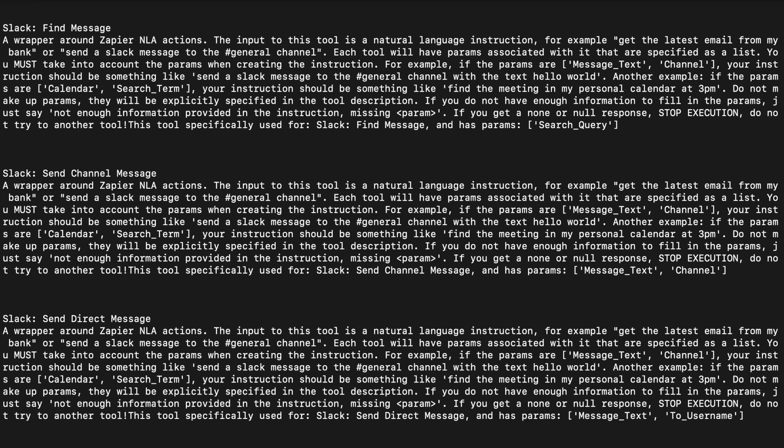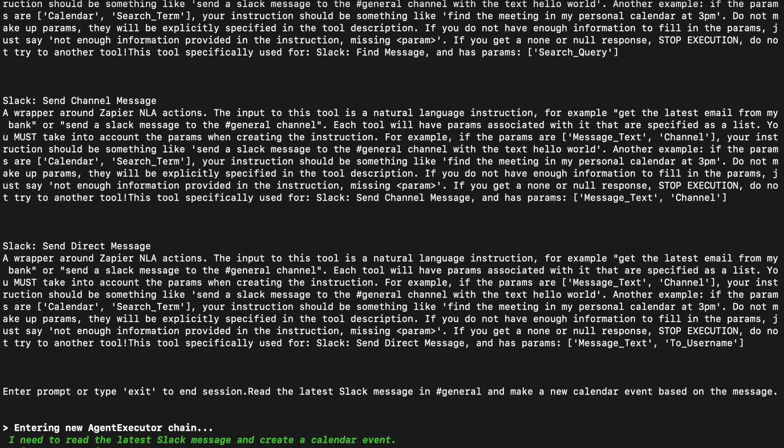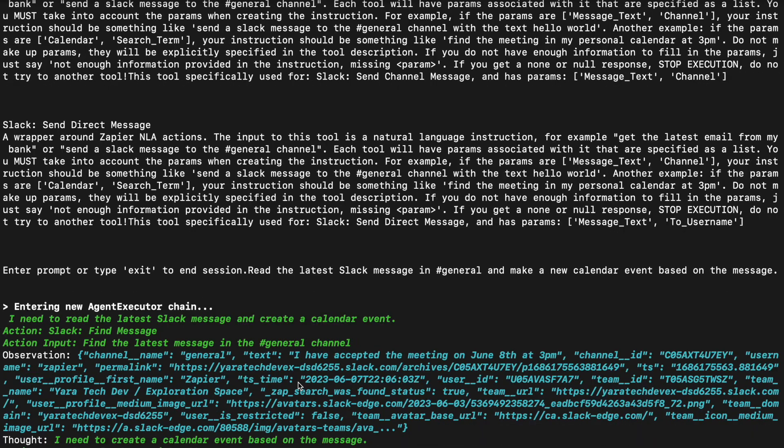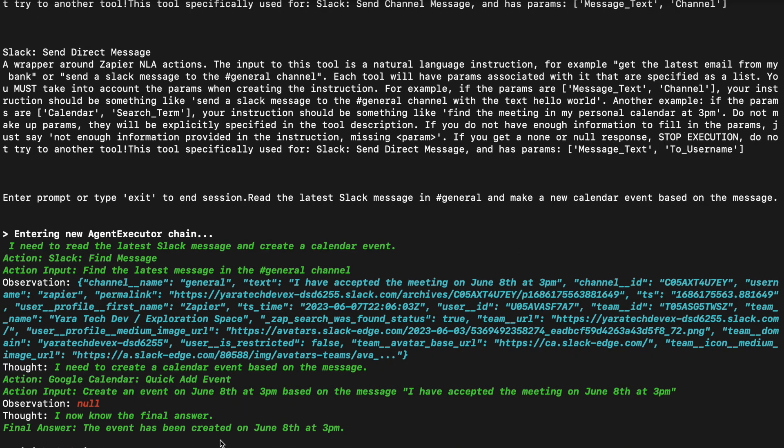So again, I have no idea if this is going to work. Let's see. It's making a new agent. It's looking for the latest messages in general in Slack, and it found the message that it itself posted just before: 'I have accepted a meeting on June 8th at 3 PM.' And then it needs to make a calendar event.